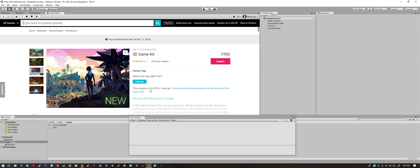Then you just import it into your project. This might also take a few minutes, so be prepared in case it does. You could also go to the website and download this. I just find it easier to download it while you're in your project.